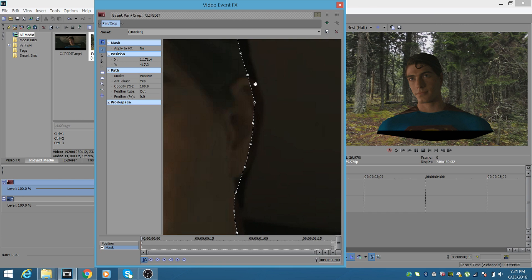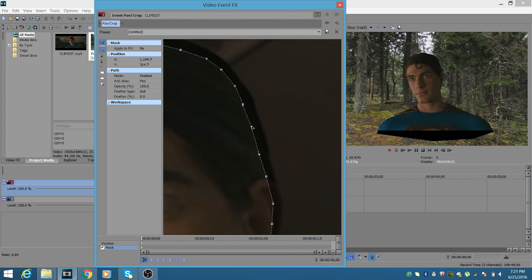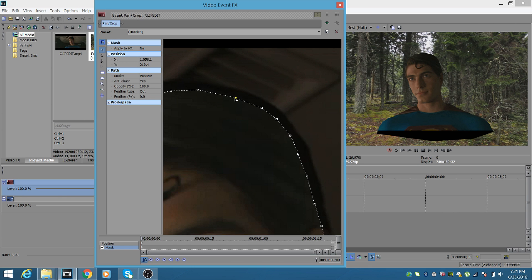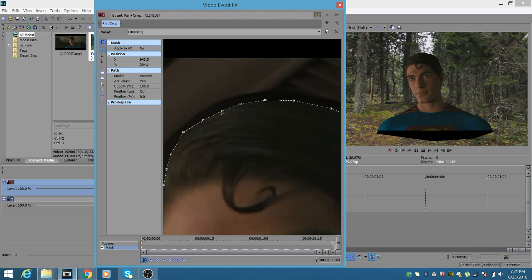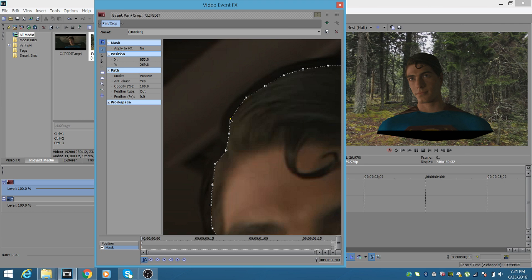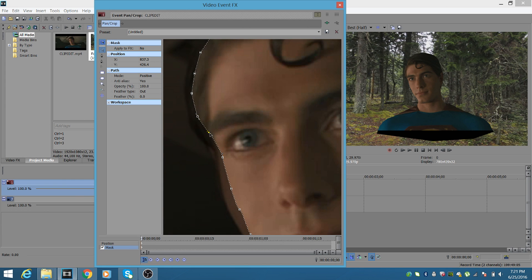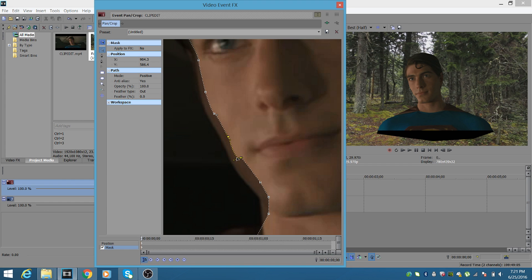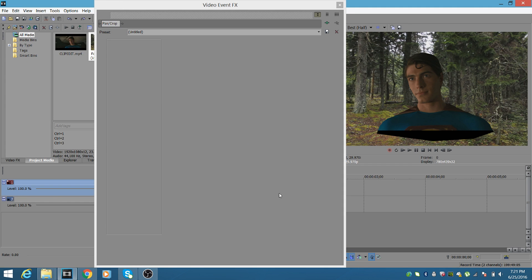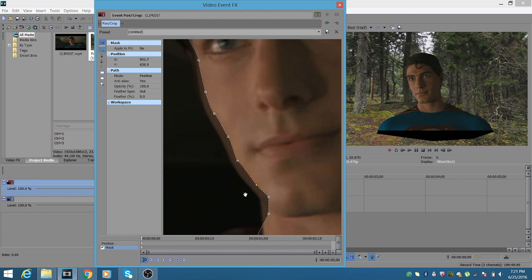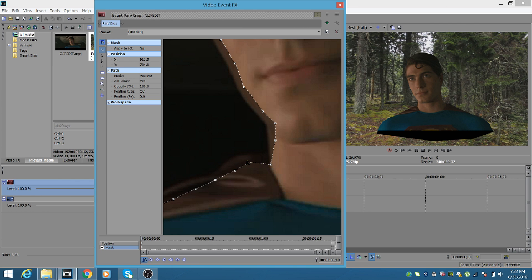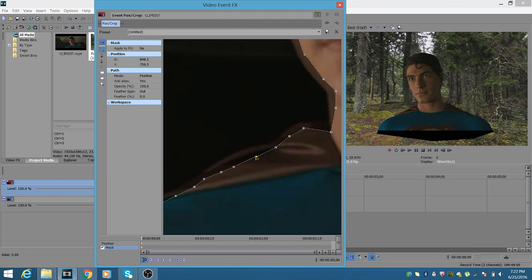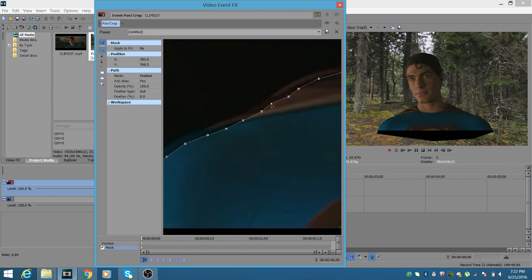Scroll in closer and start clicking your points to refine them. I try to stay on the inside of the subject's edge — for example, right by his ear — rather than the outside. I feel feathering outward works a lot smoother than feathering inward in almost every case. Think of it like coloring inside the lines. The mask doesn't have to be 100% perfect since we will feather, but we're not going to solely rely on feathering — that's what ruins a lot of people's masks.